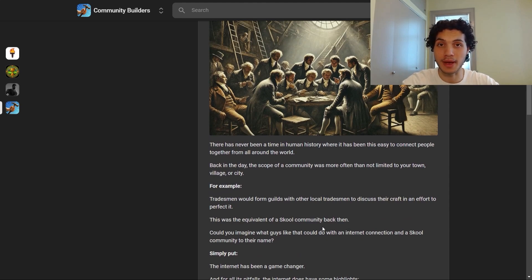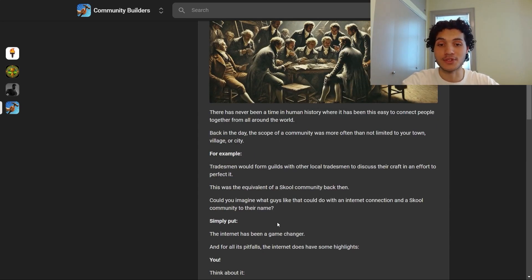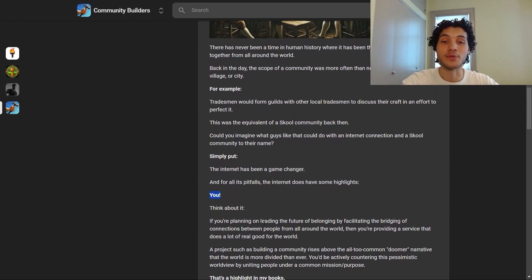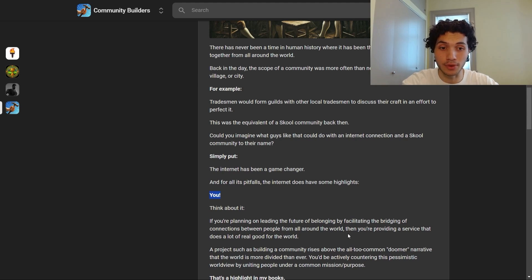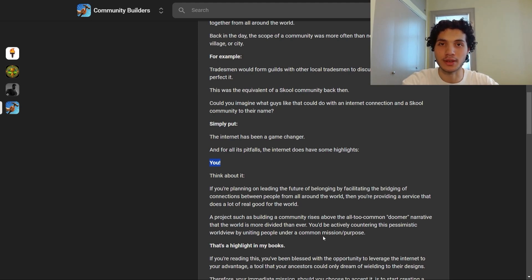Think about what those guys could do with an internet connection and a Skool community. Simply put, the internet has been a game changer. If you're planning on leading the future of belonging by facilitating connections between people from all around the world, you're providing a service that does a lot of real good. A project like building a community rises above the all too common doomer narrative that the world is more divided than ever — you'd be actively countering this pessimistic worldview by uniting people under a common mission.